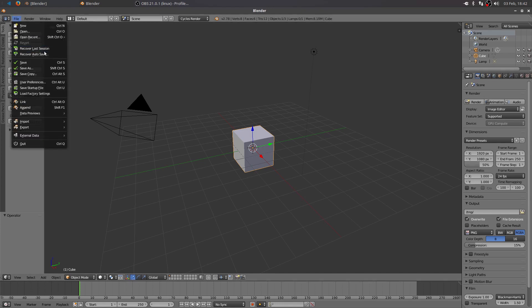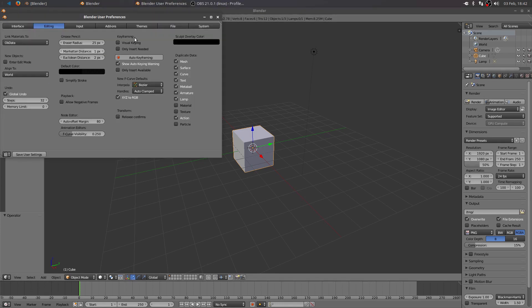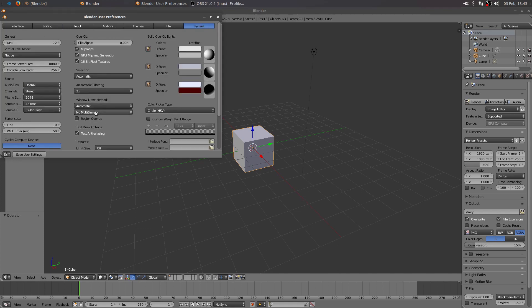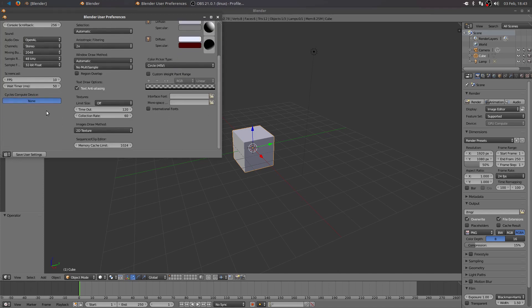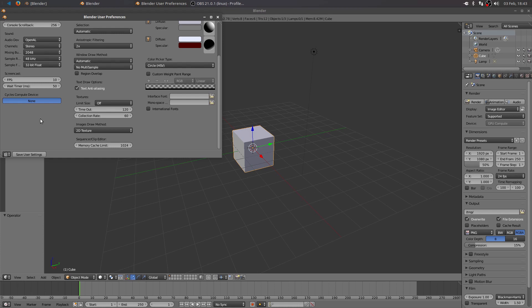And it's grayed out because I haven't selected the Blender program to use my graphics cards yet. But you have to go to File, User Preferences, hit the System button. And then usually here in the left-hand side, you'll have a selection for your graphic card for your CUDA drivers. It says Cycles Compute Device and it says None. So there's something wrong here. And there's a couple of things you can do in order to fix this.